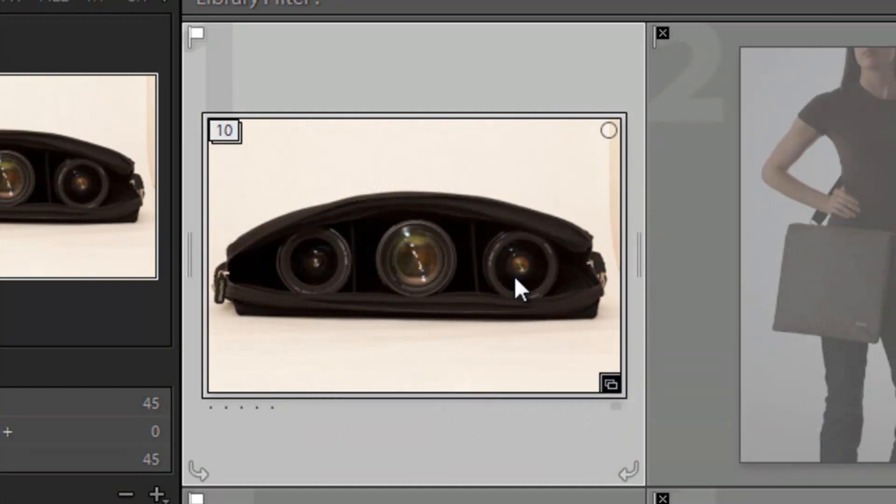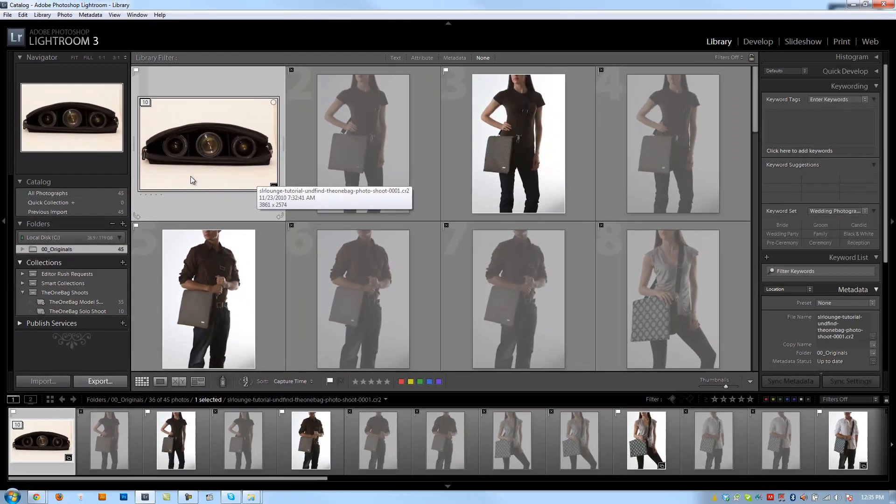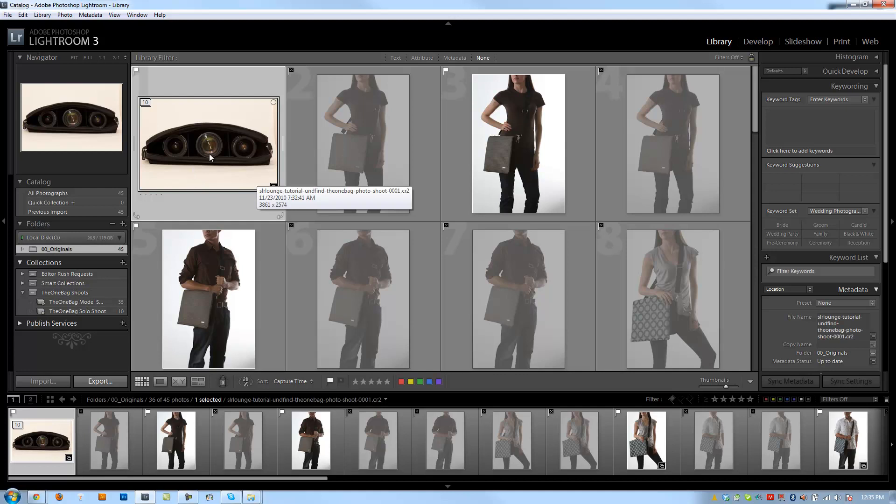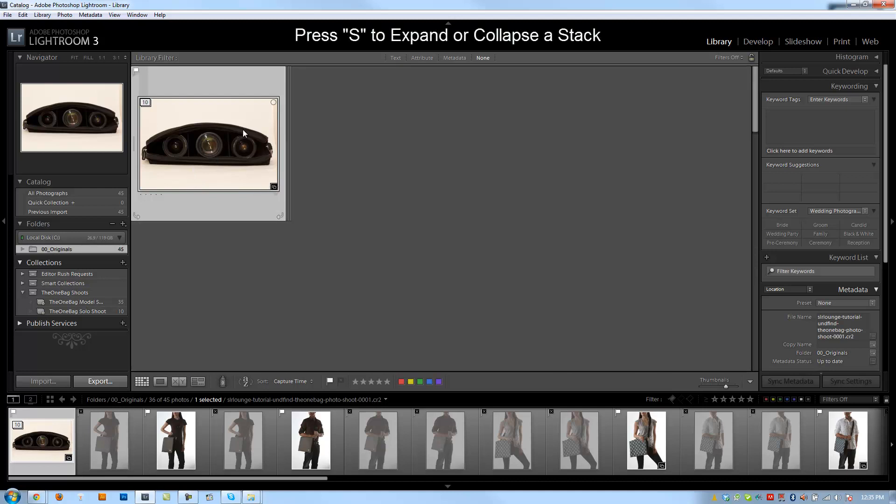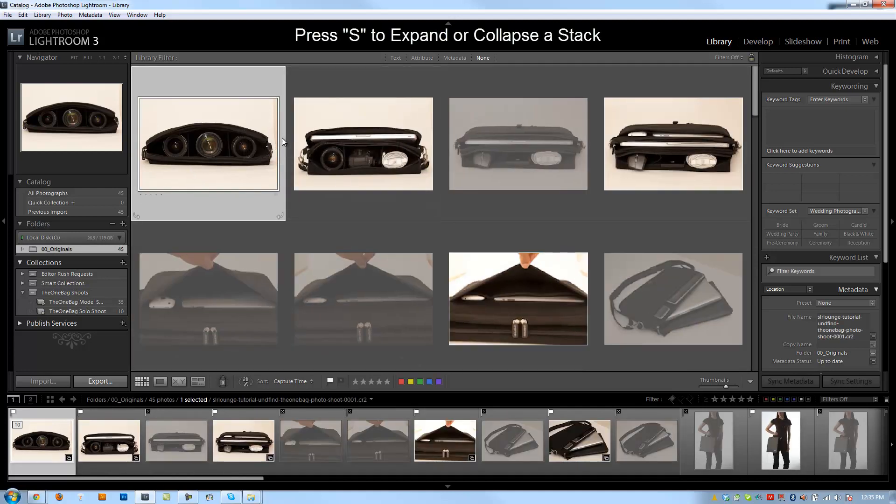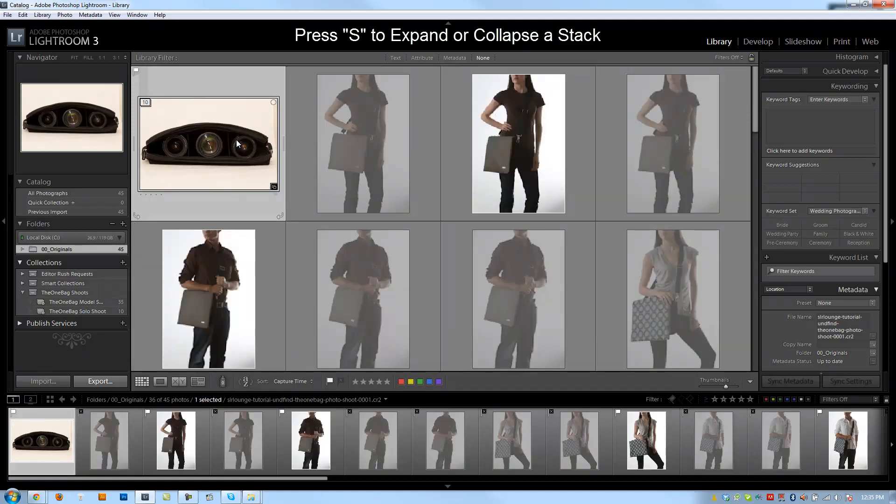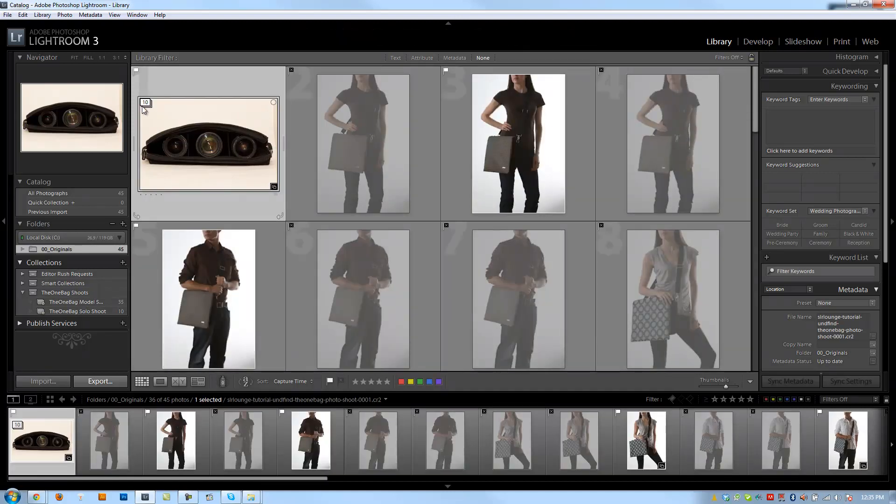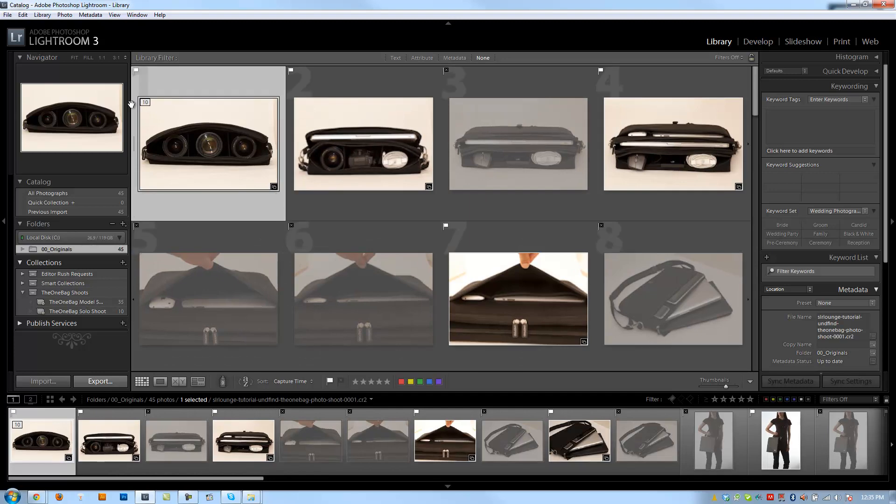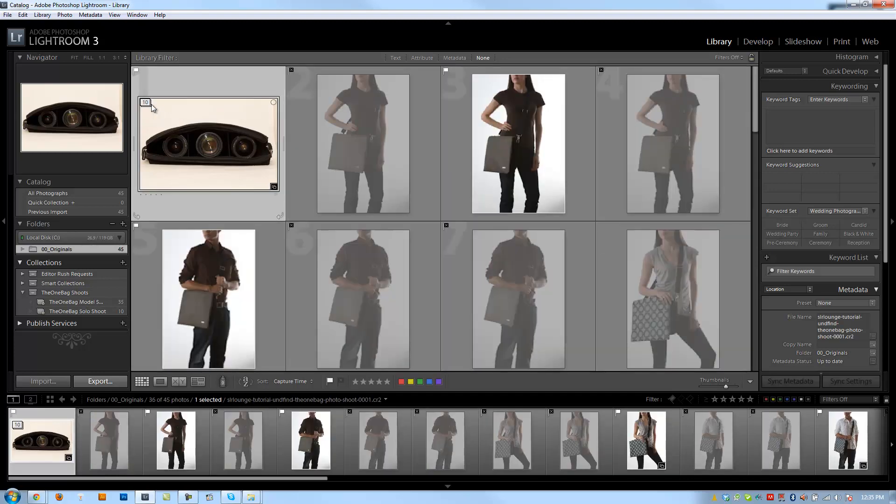There's a few ways that I can expand this stack now. The easiest way is probably using the shortcut key which is S. So if I hit S it's going to expand the stack and if I hit S again it's going to contract the stack. Another way I can expand and collapse, I can just click this icon right here. It's going to expand. If I click it again it's going to collapse it.